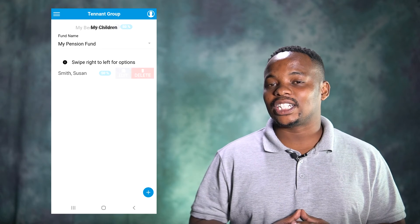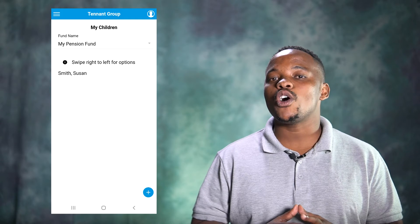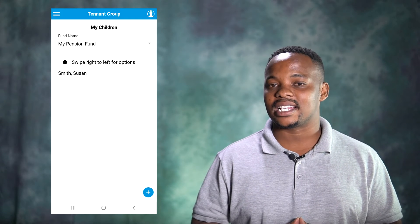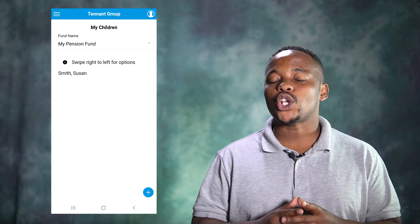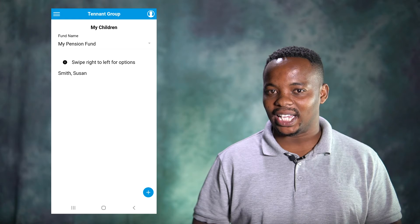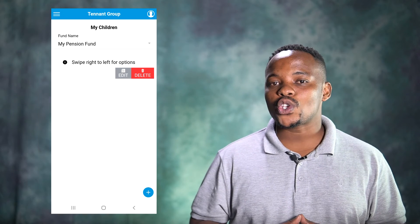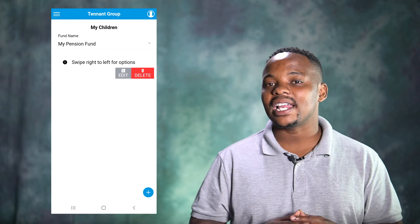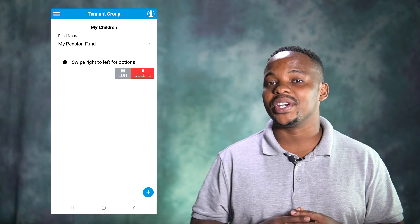The Child Registration option allows you to add or edit your children's details, including their current school information. This is very useful in the event of your death, should the fund have an educational policy attached. You can also edit your child's information by swiping left as shown.